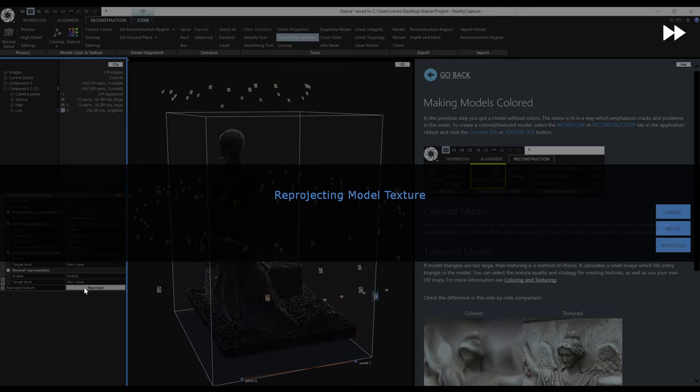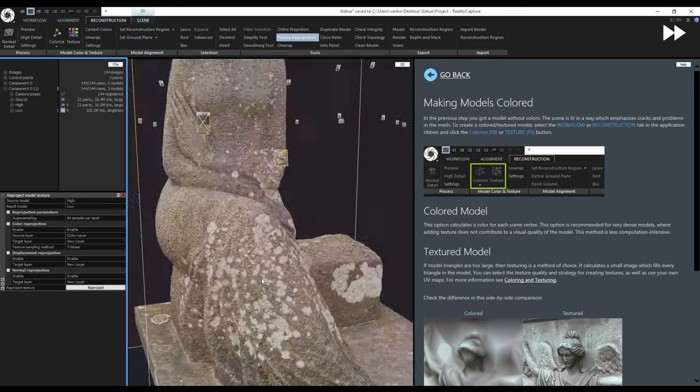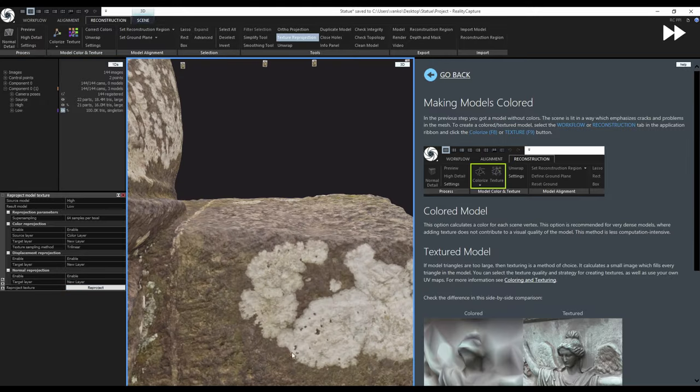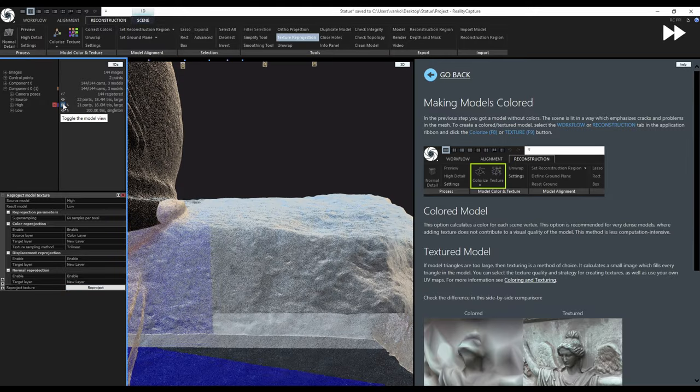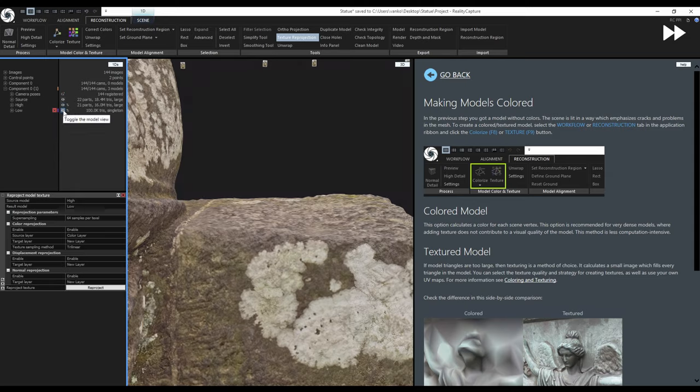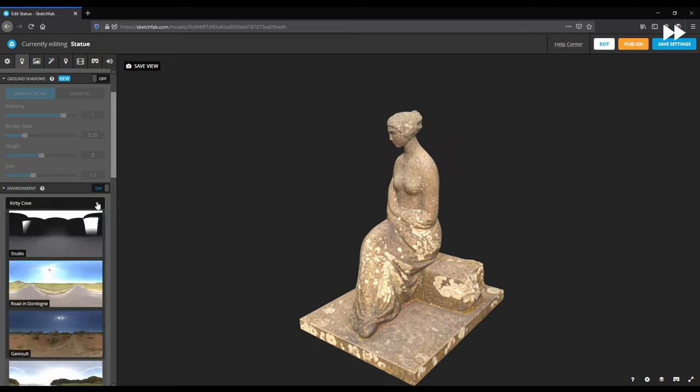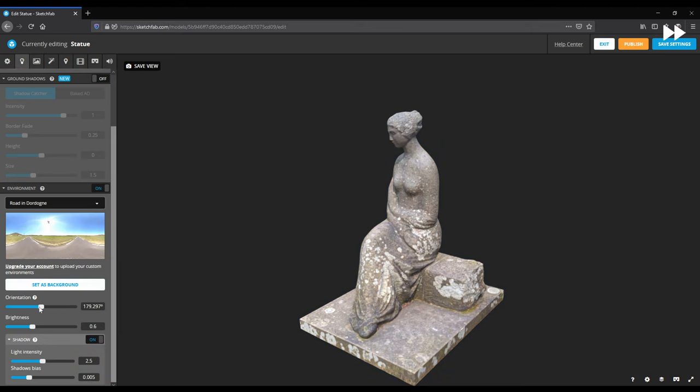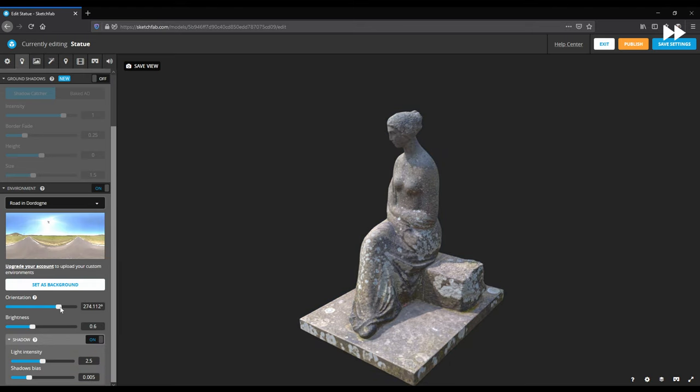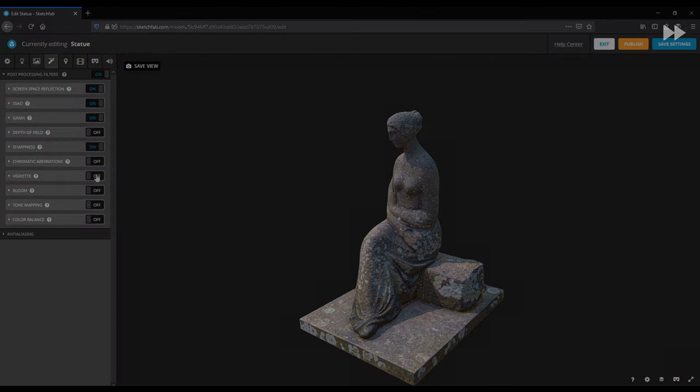I will show you how to bake the color, normal map and displacement map using the Reprojection tool. This simplified model can be uploaded directly to Sketchfab, export for further processing in your 3D software of choice or you can make renders and animations directly in RealityCapture and I will show you how.